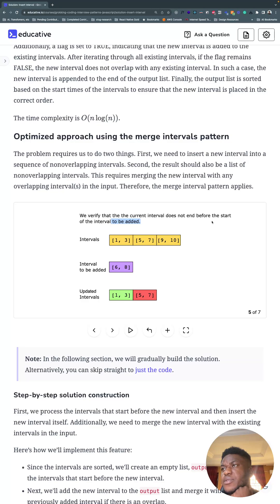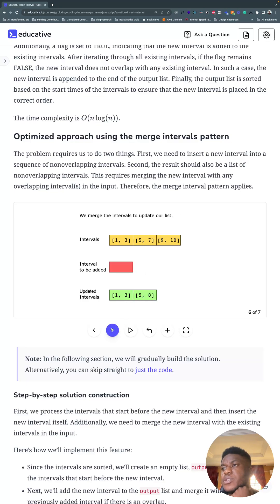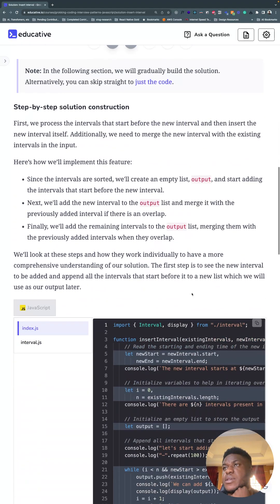In this case, the current interval that's five and seven does not end at seven before the start of the interval to be added. No, it doesn't end before six. We verify that and we know it needs to be merged, so we just merge that. And then there's no more overlap, so we add this.